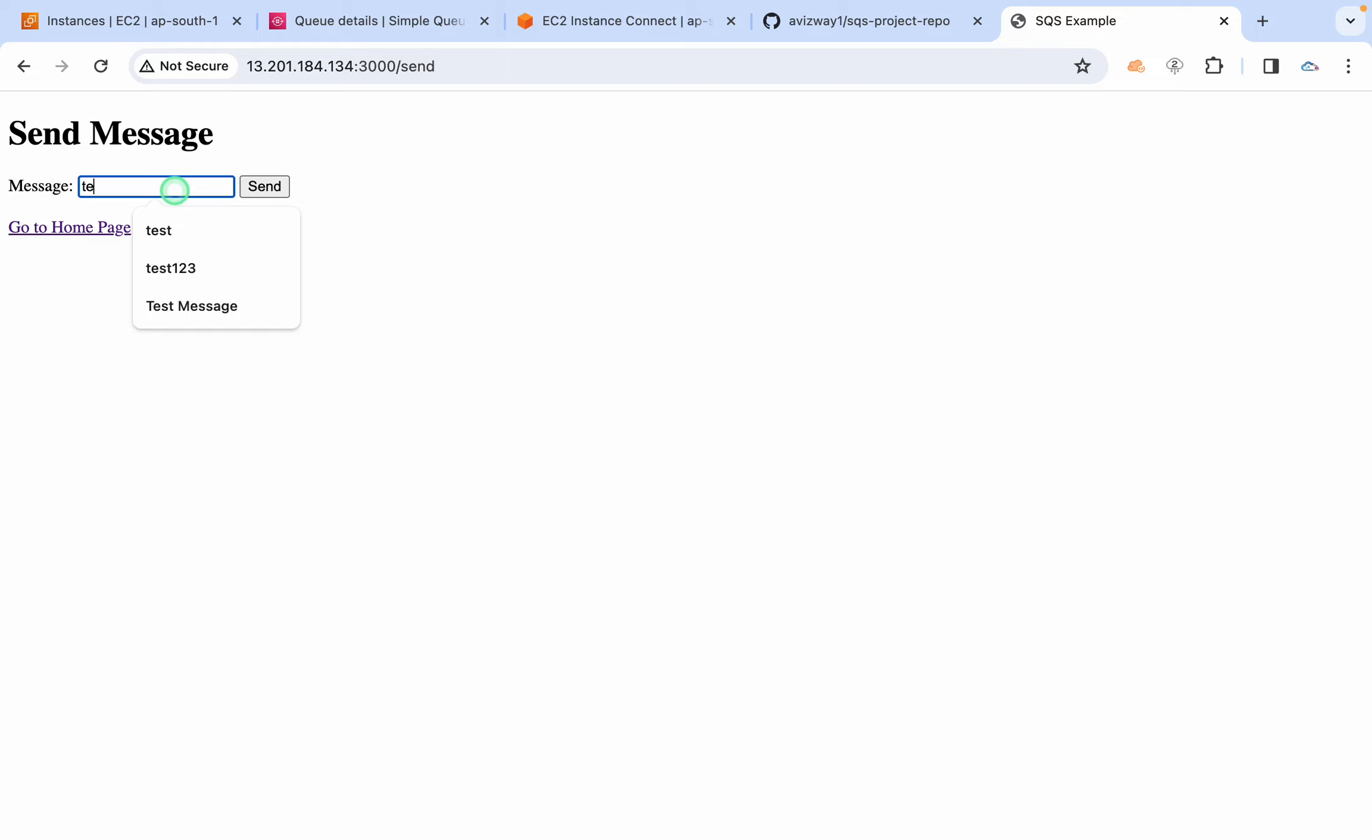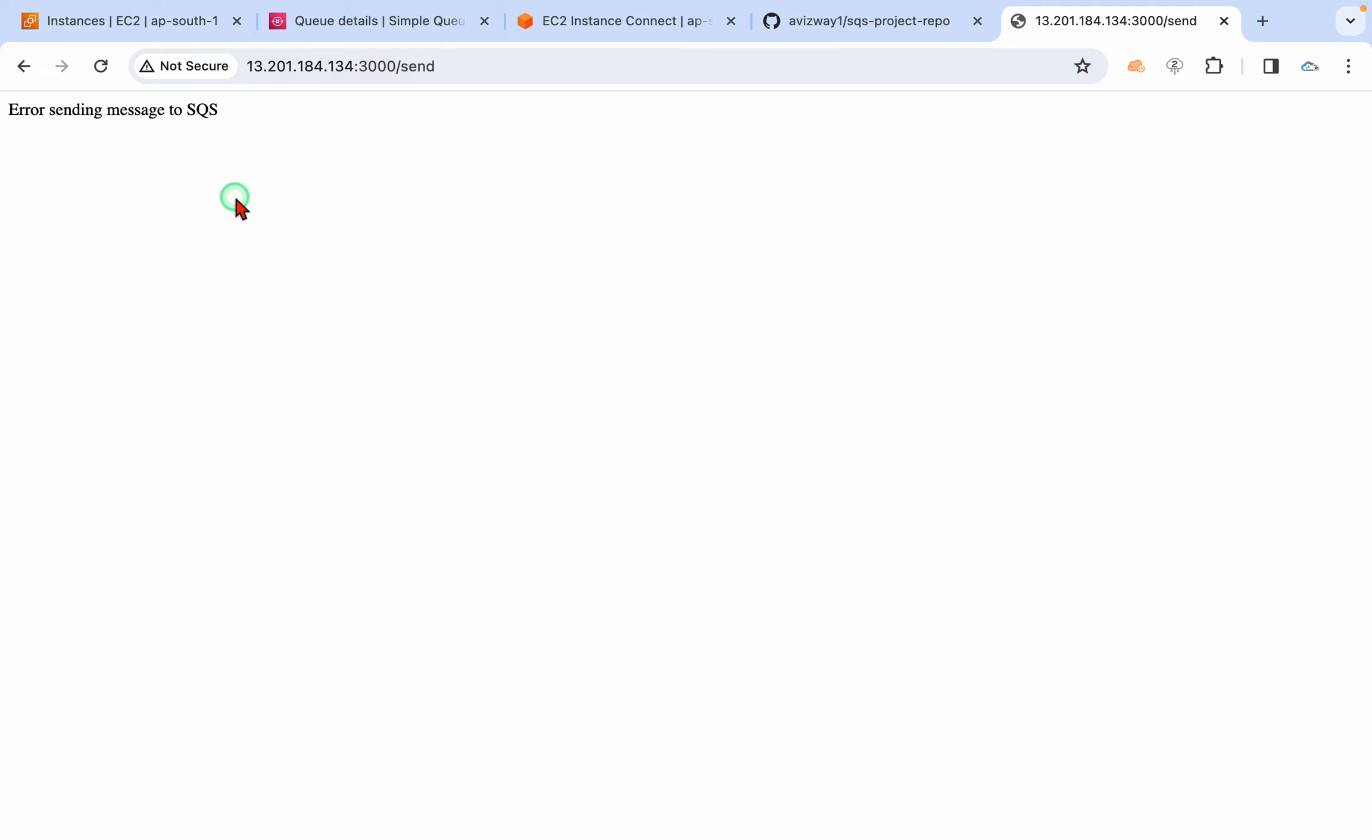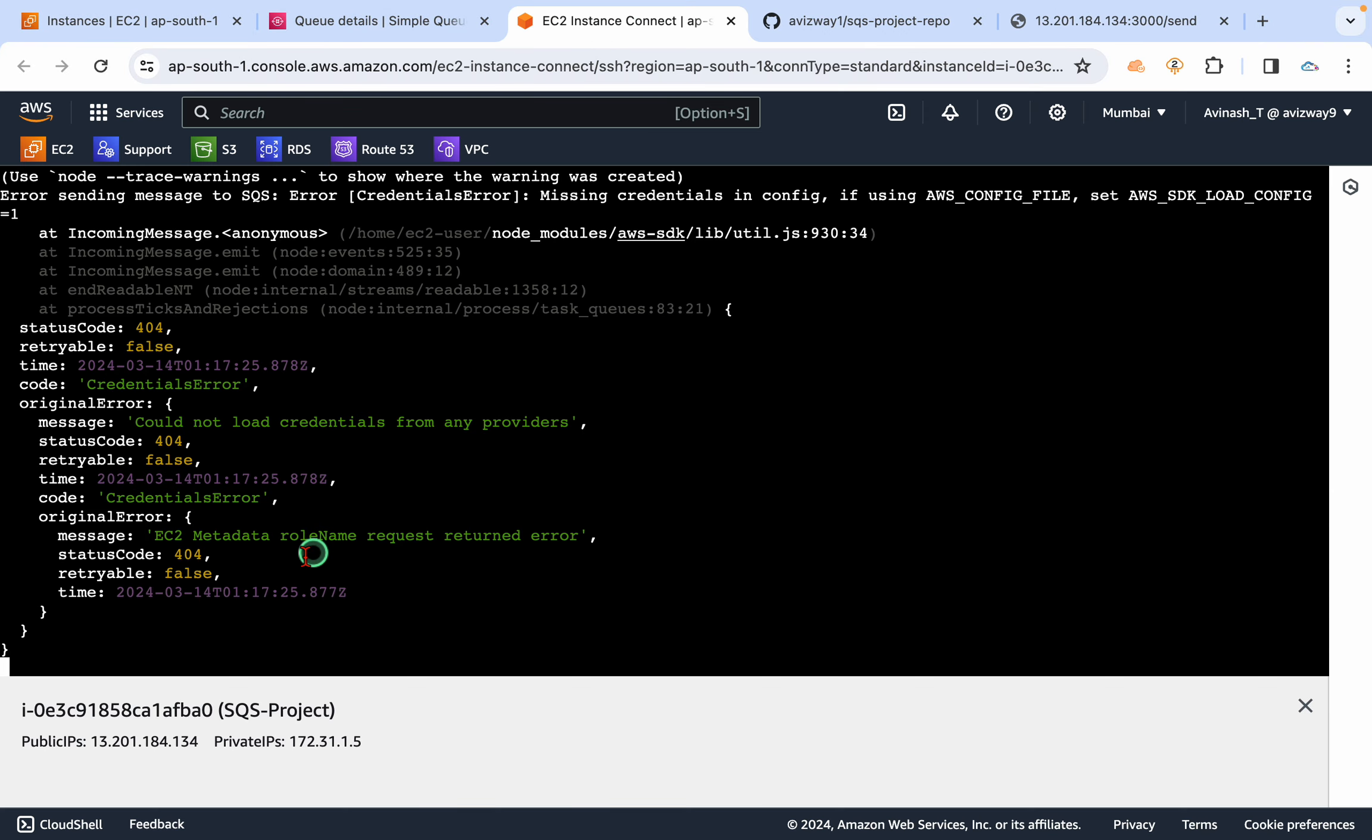Let's grab this instance public IP address, access it over port number 3000. We are getting this index.html page. When I click on go to send page, so that page where whatever the message we want to send. So 'test' is the message I want to send, then click on send. You see here, error sending messages.